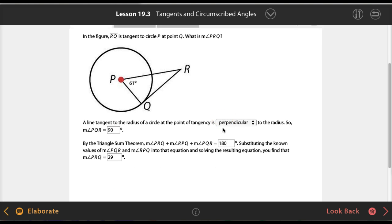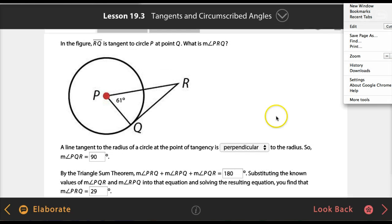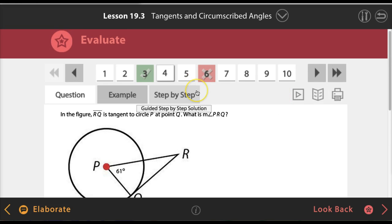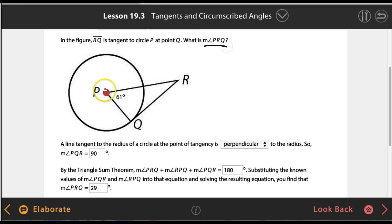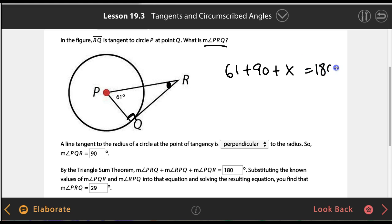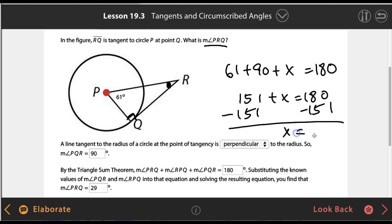Question number 4 is a very easy question. In the figure, RQ is tangent to circle P at point Q. What is the measure of angle PRQ? Angle PRQ — this is 90 degrees because of the tangent-radius theorem. So if the other angle is 61 degrees, then 61 plus 90 plus x equals 180. That gives 151 plus x equals 180, so x equals 29 degrees.